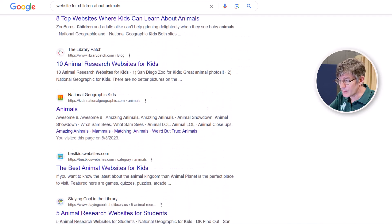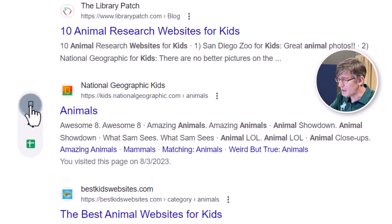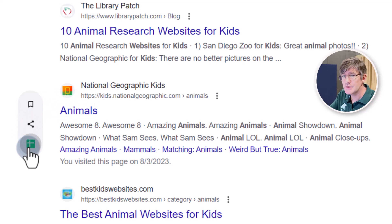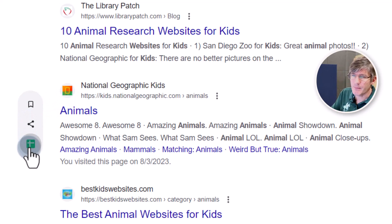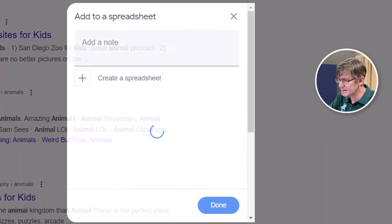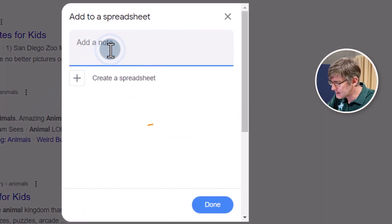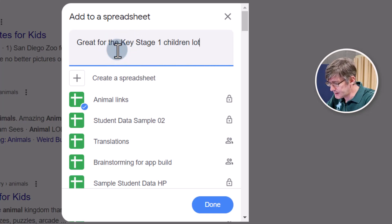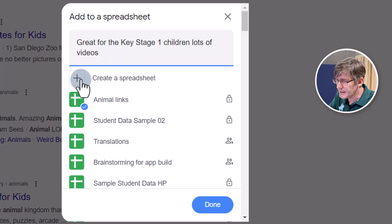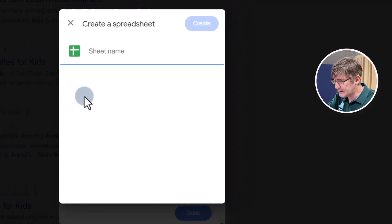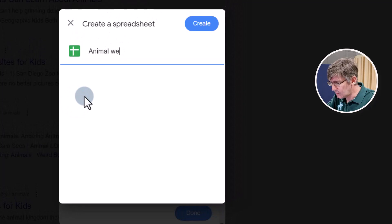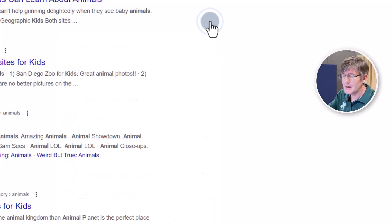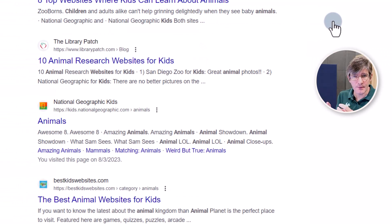Let's say this website — National Geographic for Kids — I can now add this to a sheet. This is great for my planning, so let's go ahead and do that. I'm going to click on this sheet icon, add a note: 'great for the key stage one children, lots of videos,' and I'm going to create a new spreadsheet. I'll name this 'Animal Websites' and click Create. It's going to add that hyperlink from the search results into the spreadsheet.